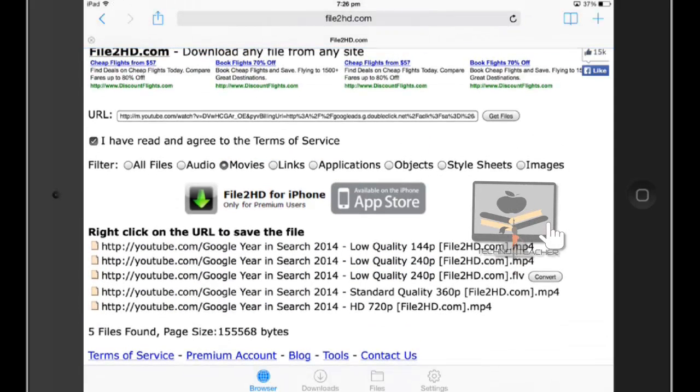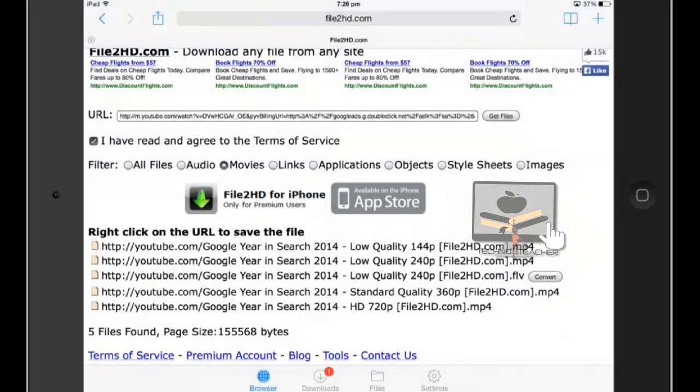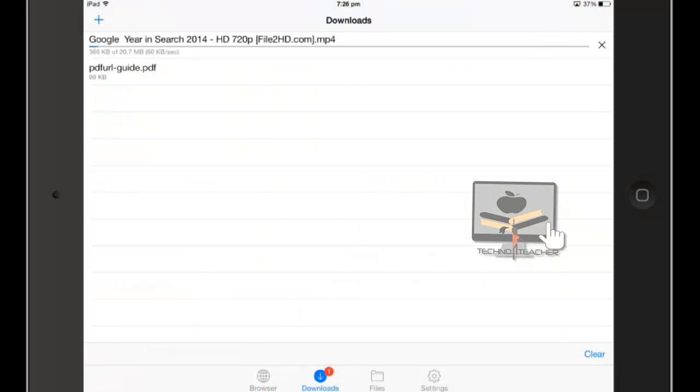Now you can see all the formats of this file. You can see here 720p HD. Through this, you can download any format and any resolution of videos into your iPad. Here we go, you can see the file is downloading.